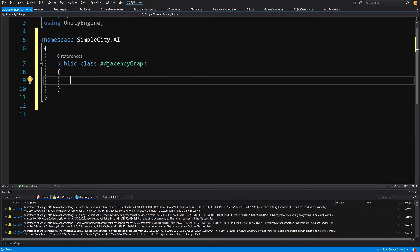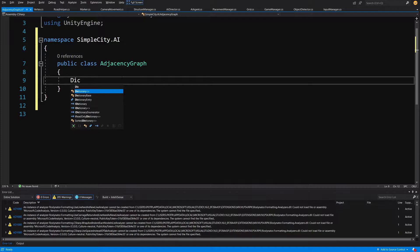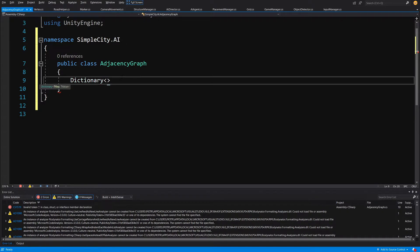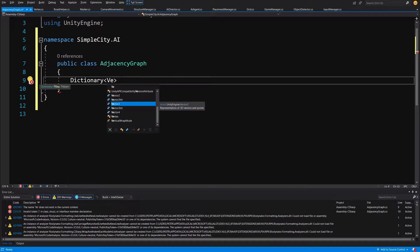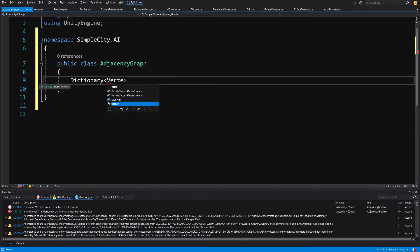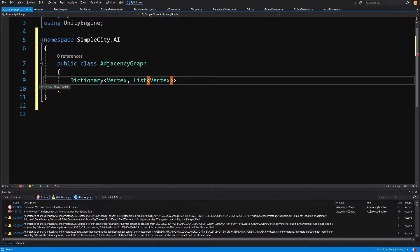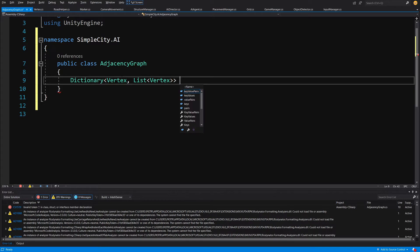We are going to create a dictionary and pass a Vertex as the key and a list of Vertex as the value. Let's call it adjacencyDictionary.